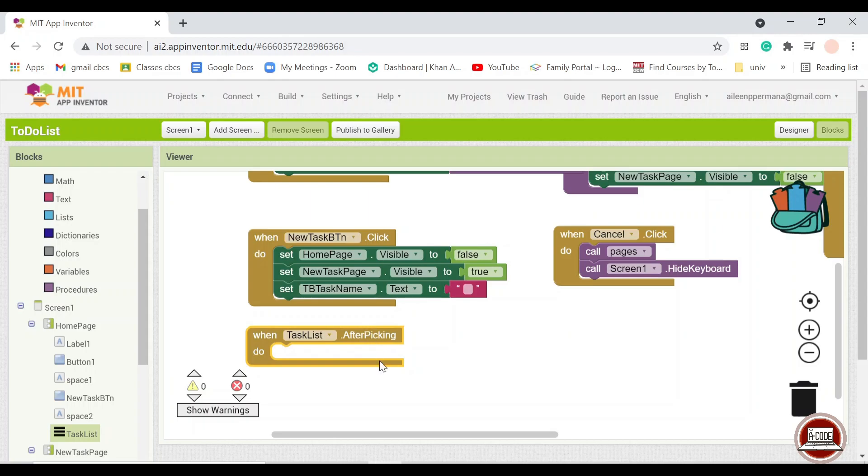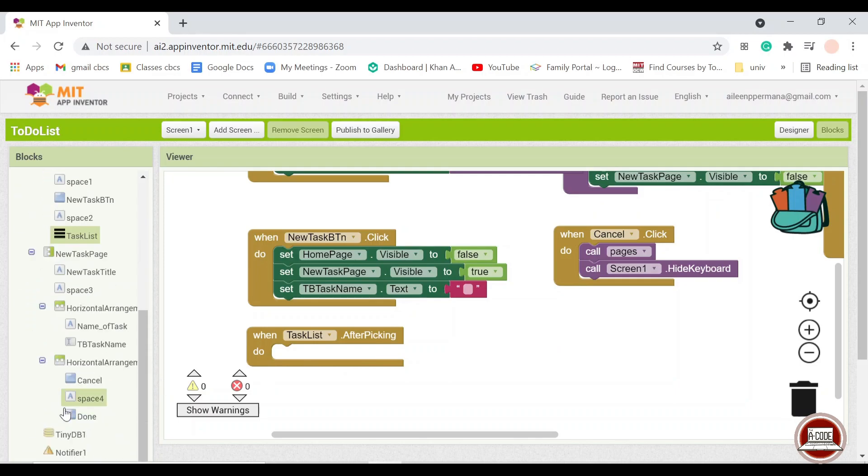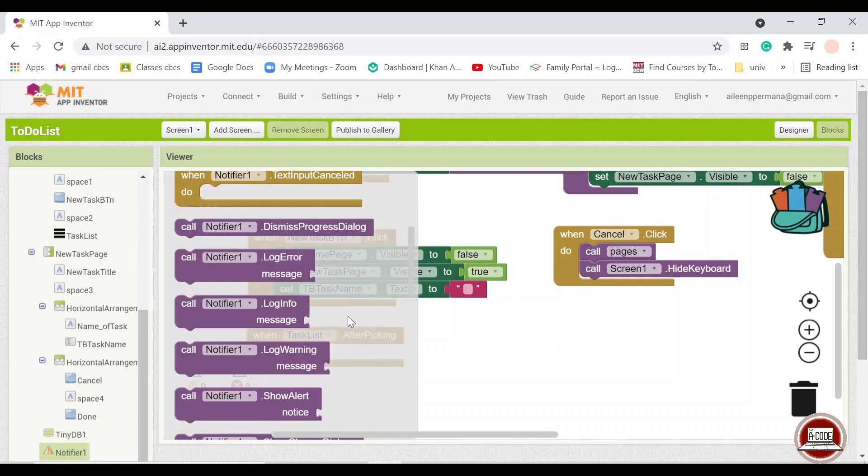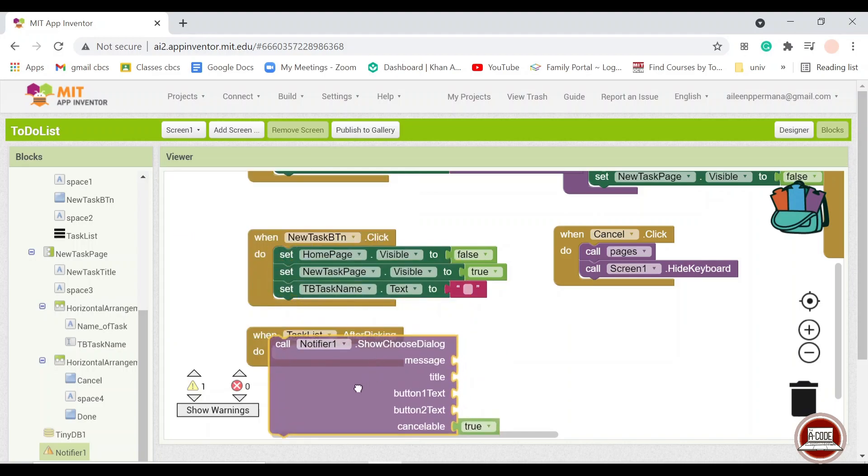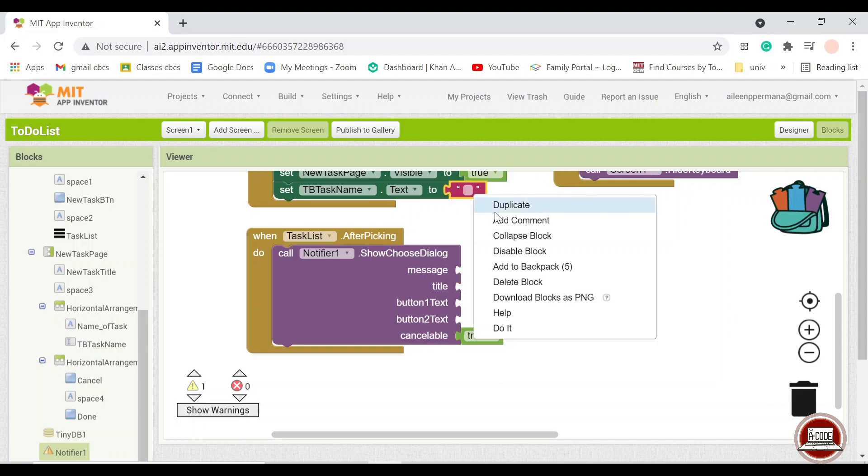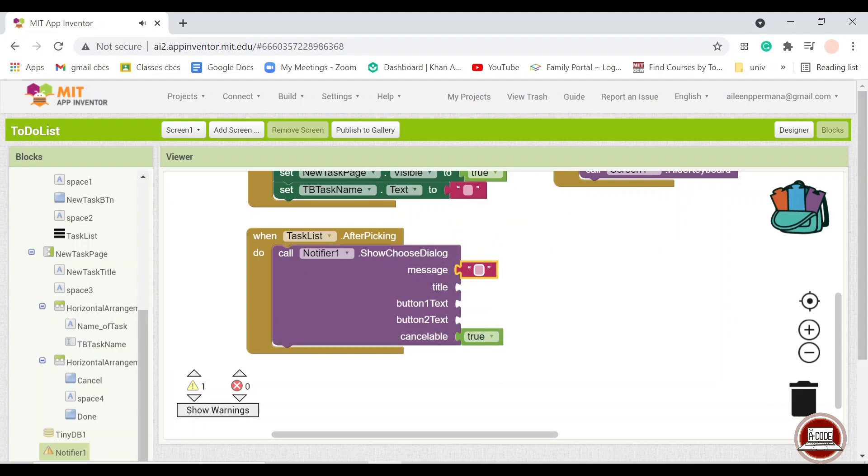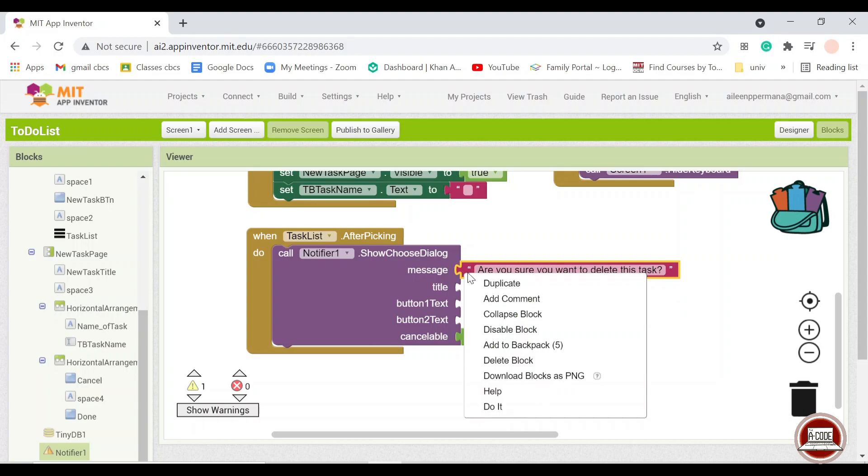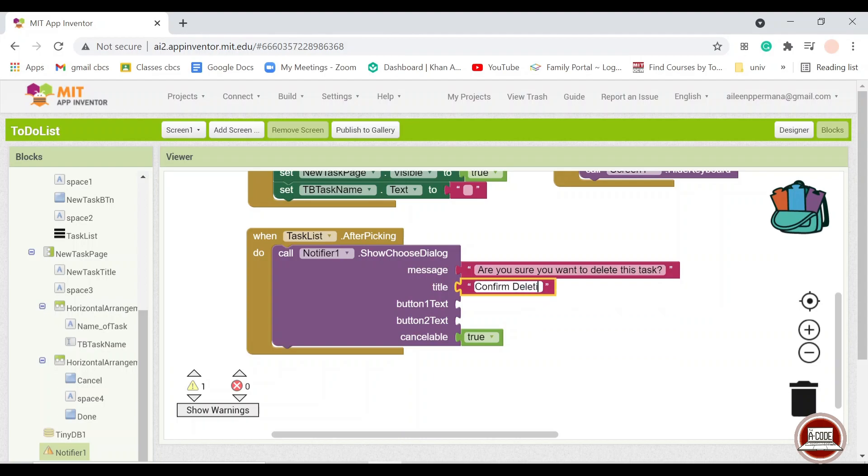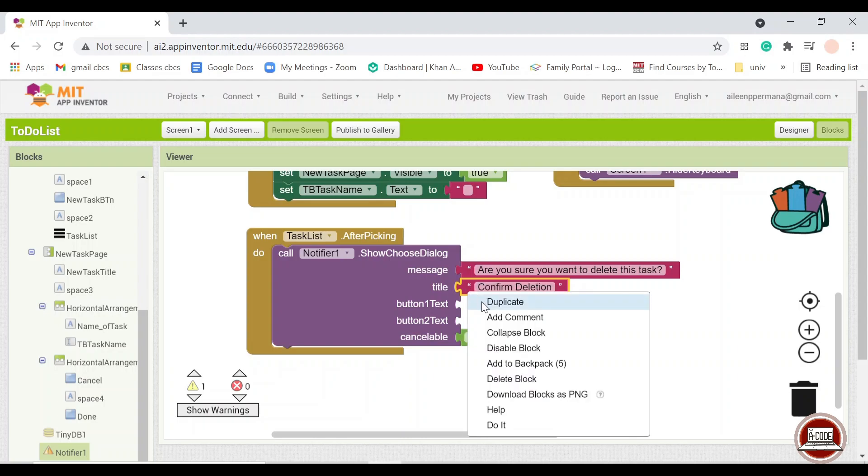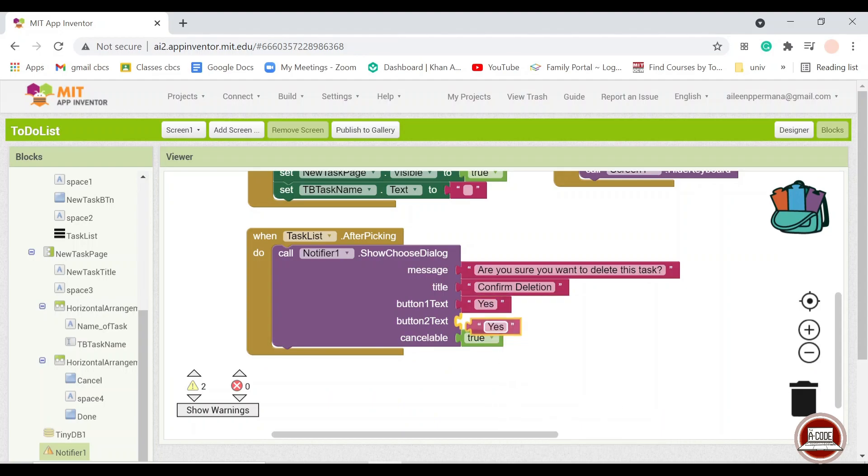What it means by after picking is when we press the items in the list, we will call the notifier here. And usually I use this one, this huge chunk of component, and the message that I would like to put in is, are you sure you want to delete this task. And then the title, I would want something like confirm deletion. And then option one will be yes and the other option will be no.